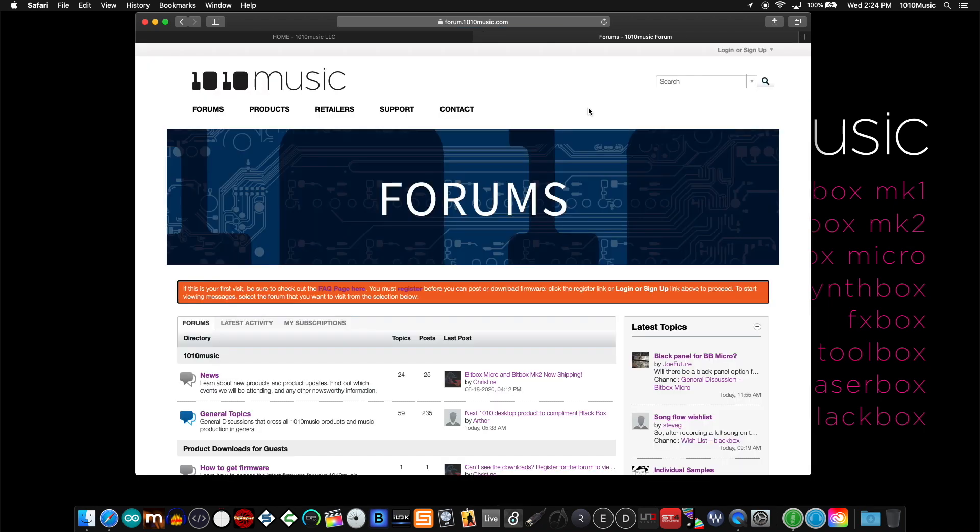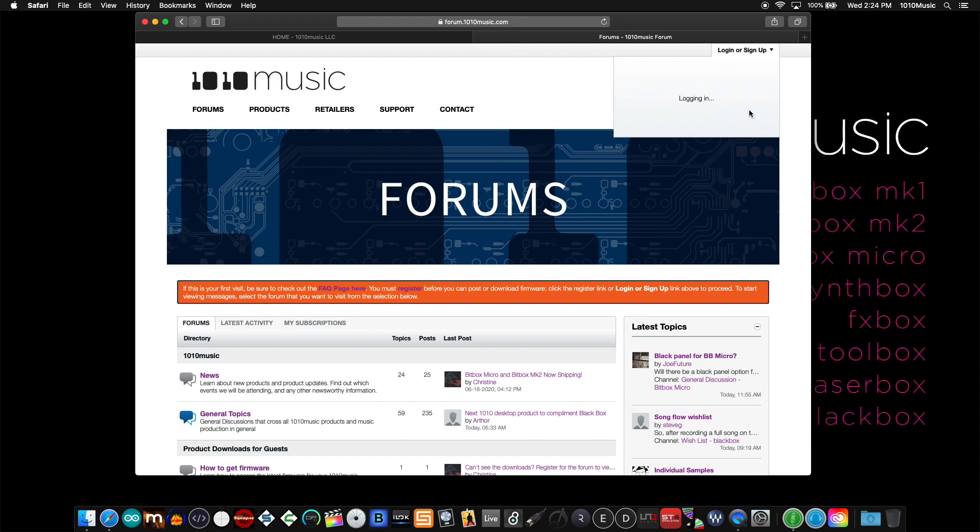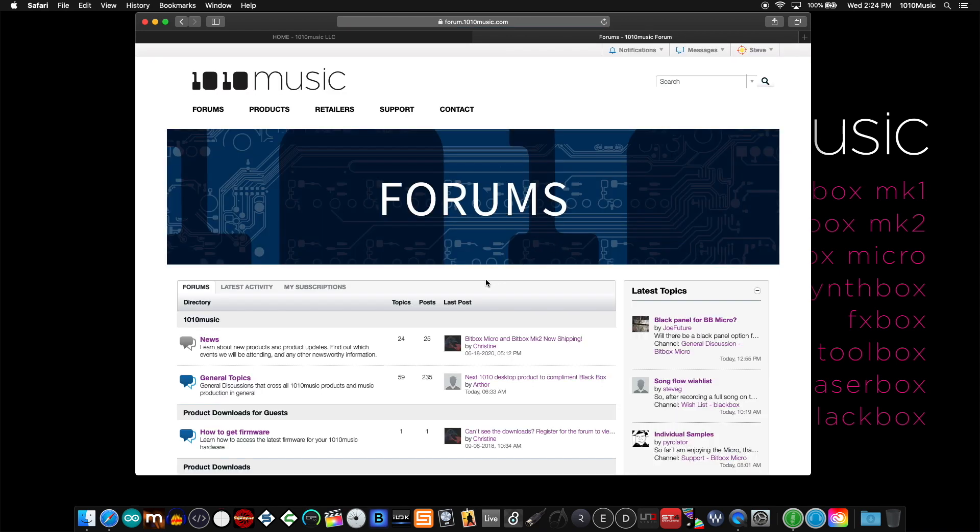When you get to the forum page, if you see this large orange bar, it means you're not logged in. In the upper right corner, you can either sign up if you haven't done so already or log in. When I click that, I'll use my credentials and click login. As soon as you're logged in, you'll notice that orange bar disappears.